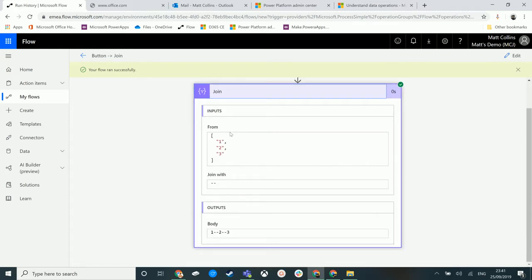If we expand this, we can see that the array was 1, 2, 3, and then we've joined it with a couple of dashes. So the output of it is 1--2--3, and that's all it is.